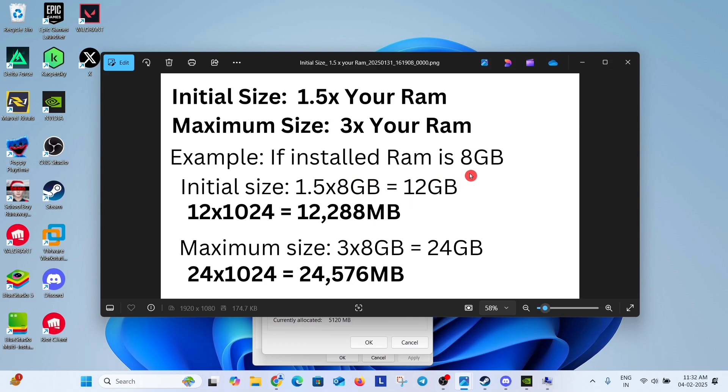initial size should be 1.5 into your installed RAM and maximum size should be 3x of your installed RAM. Means if you have 8GB RAM installed in your system, for example, then initial size is 1.5 into 8GB means 12GB. It means 12288MB.